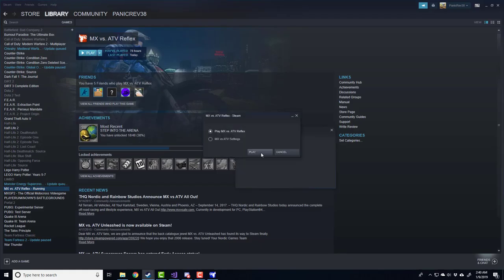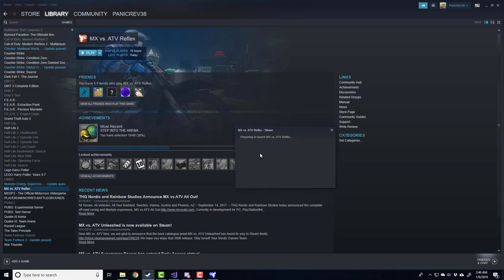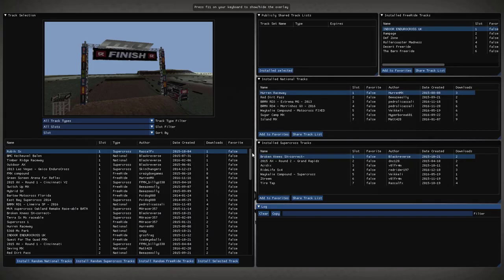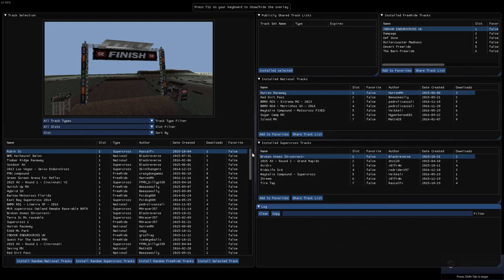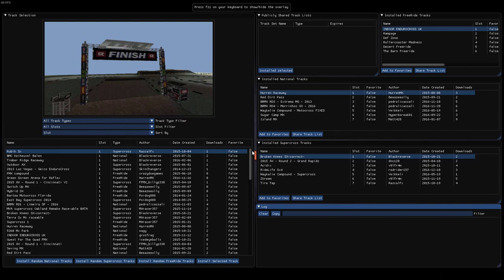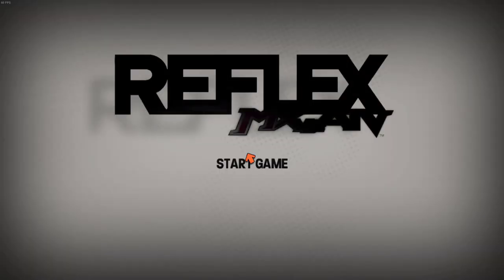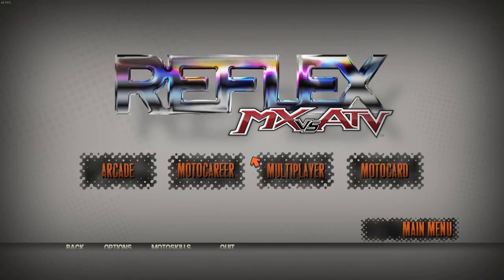Alright, at this point, we should have everything we need to boot the game. Once it loads, if everything went according to plan, you should see the overlay on your screen. At the time of this recording, there is a bug where occasionally the overlay doesn't come up. All you need to do is exit out and try to reboot the game until you see it pop up automatically.